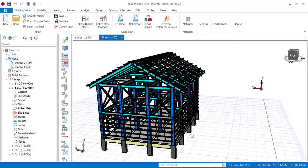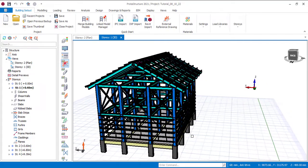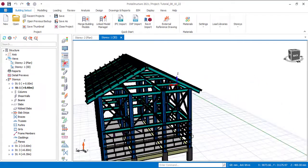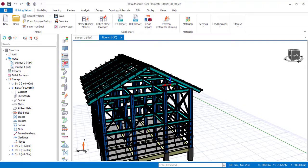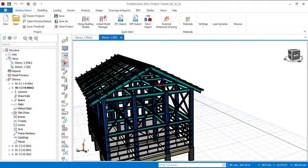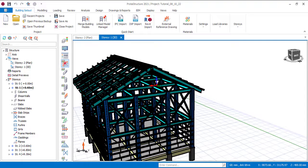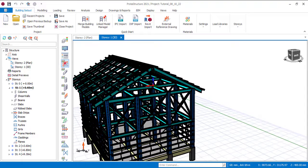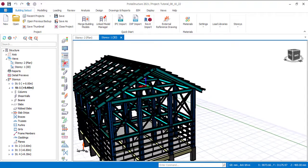Hello everyone, you are welcome to my YouTube channel. I am Ridon Ebrahim. What I'll be showing you in this video is the layer settings of the structural members in a portal structure.